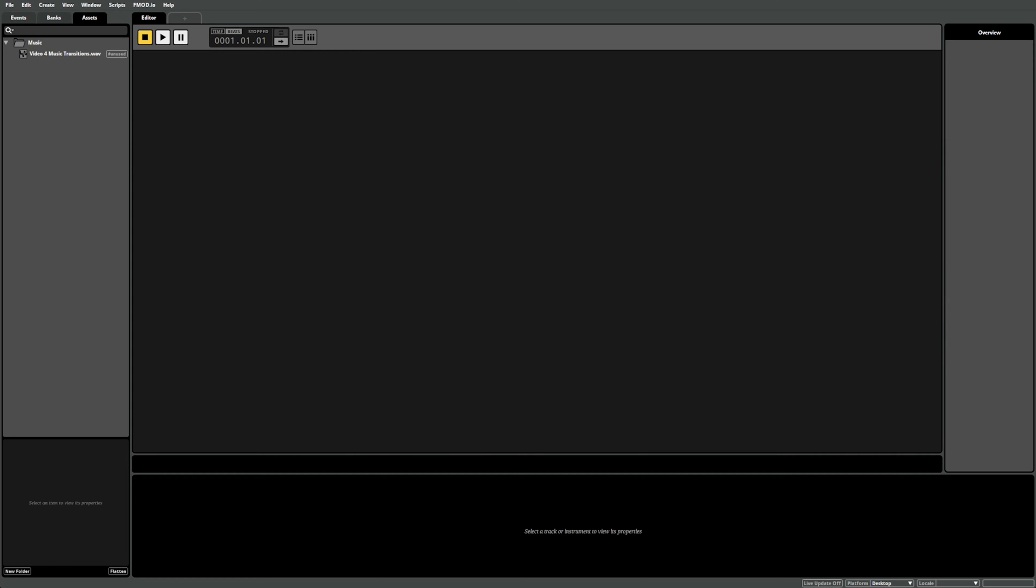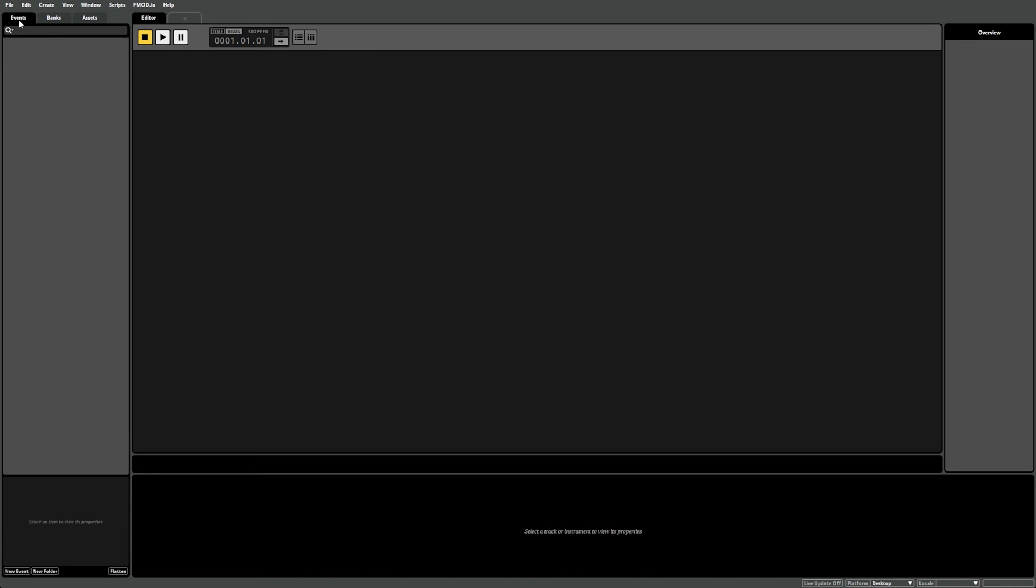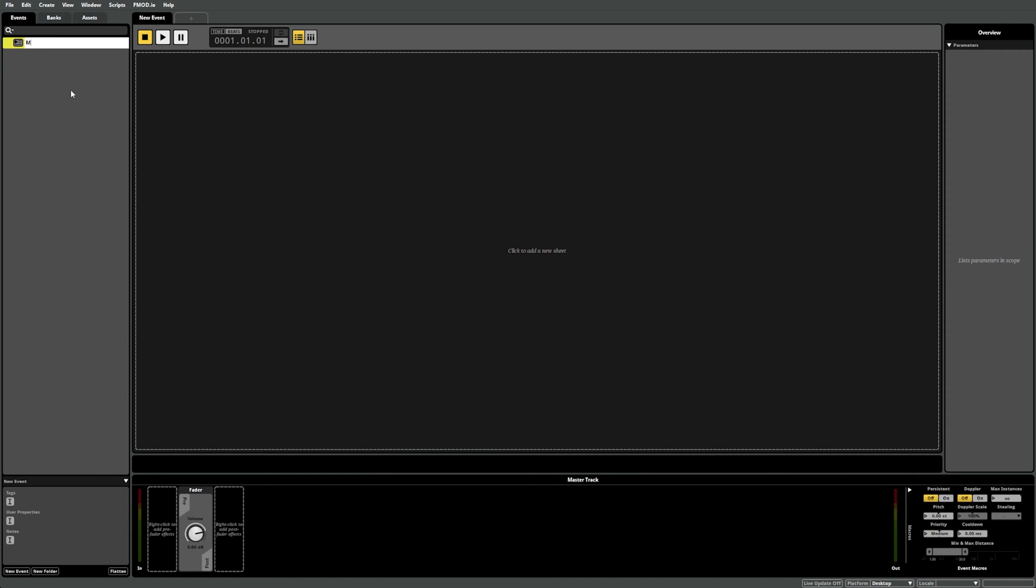To showcase these features, we're going to use a music file. We have this single track, but we want to dynamically decide what part of the music plays using a parameter. To get started, let's create an event to play our music file. We go to the Events tab, right-click, select New Event, and call this event Music.